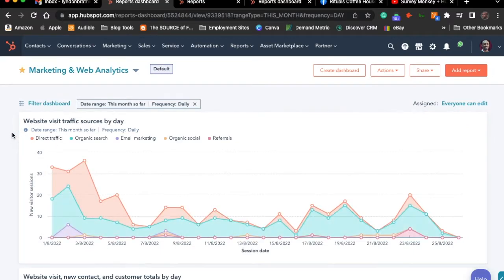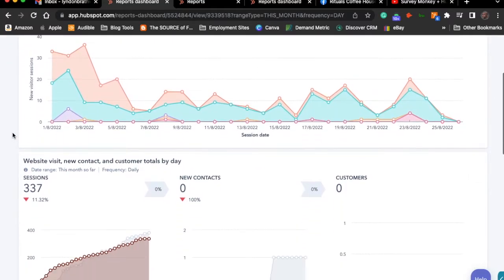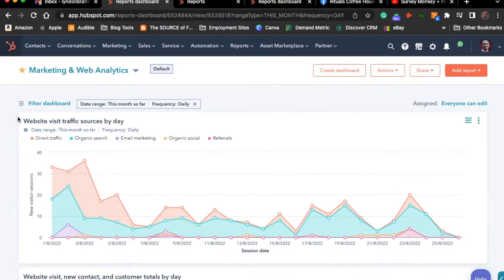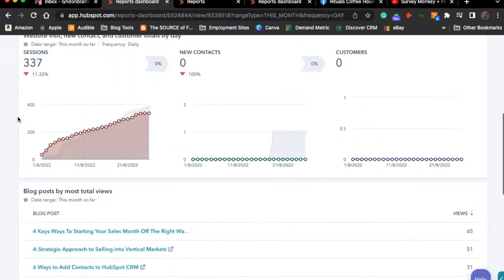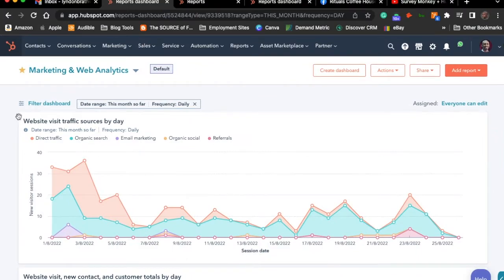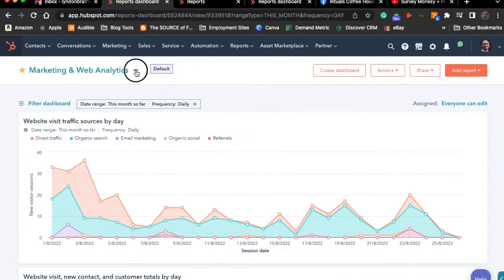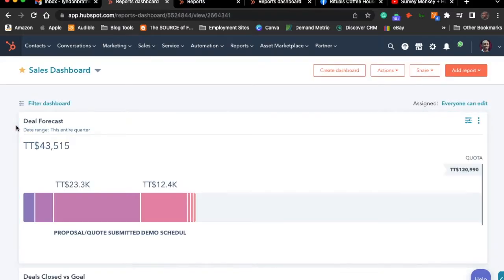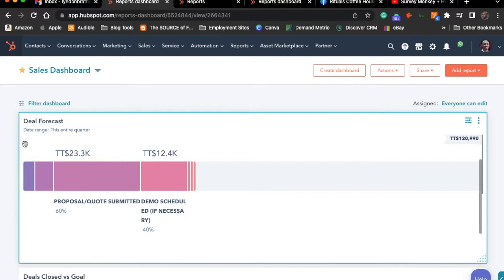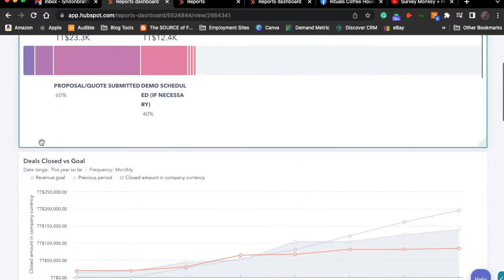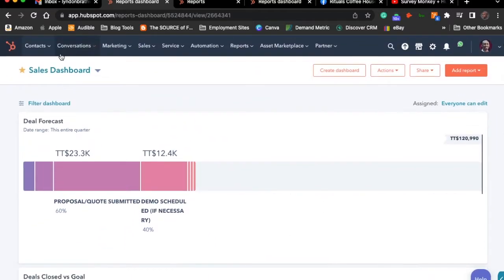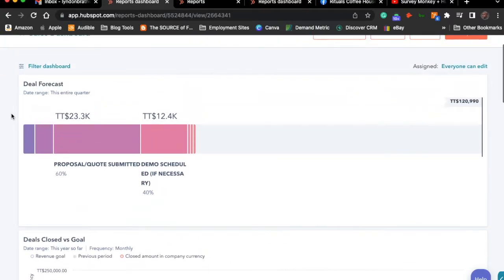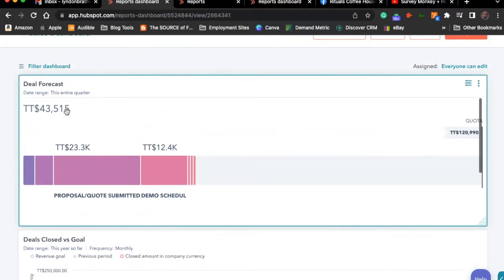The objective of this video is to show you how you can go about building reports. What you're seeing here is what we'll call our marketing and web analytics dashboard, and it's also to help you navigate to and understand where you can find the reports. I'm going to be switching to what you would call a sales dashboard. What you're looking at here is a dashboard, and these are the respective reports inside of that dashboard.